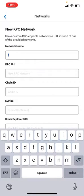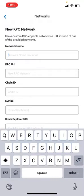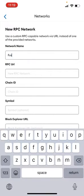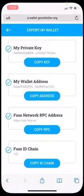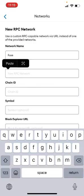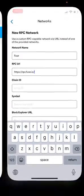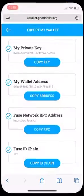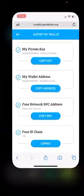On Networks you're going to type Fuse, then you're going to go back to GoodDollar, copy the RPC address, paste it there and then the Chain ID.